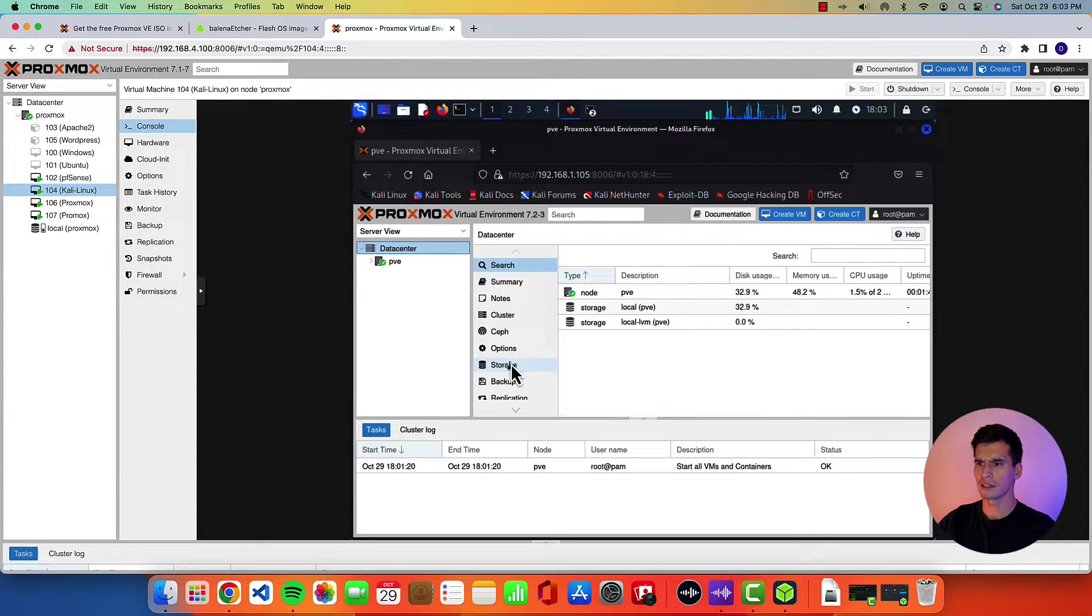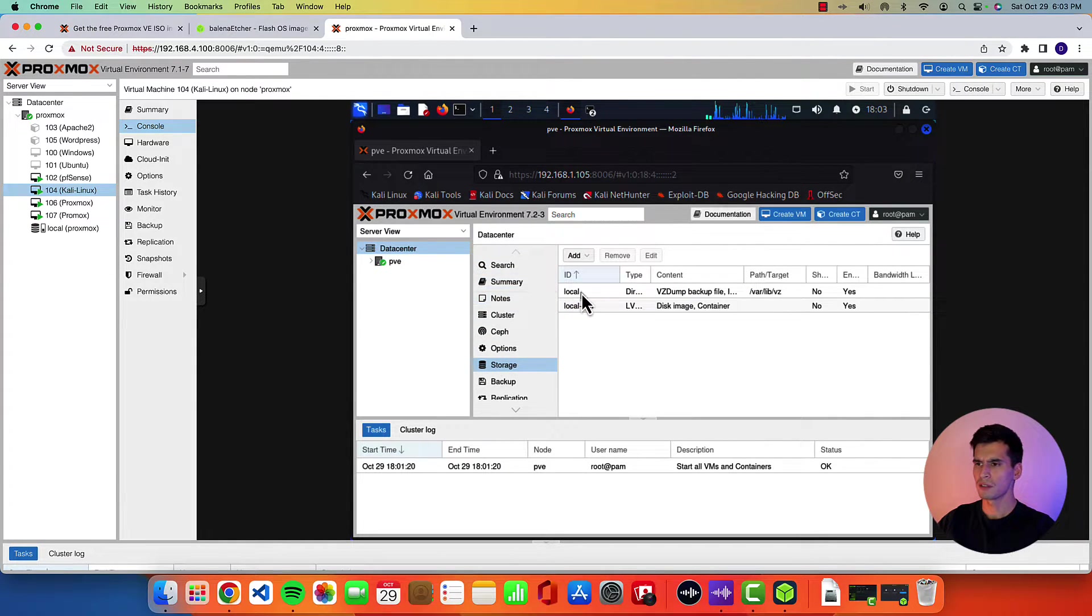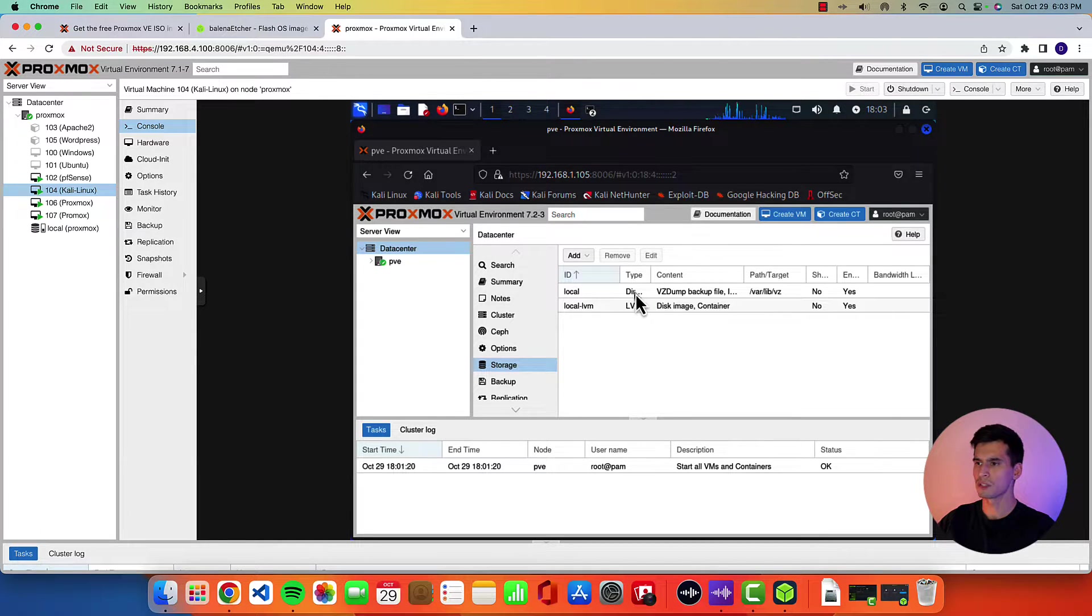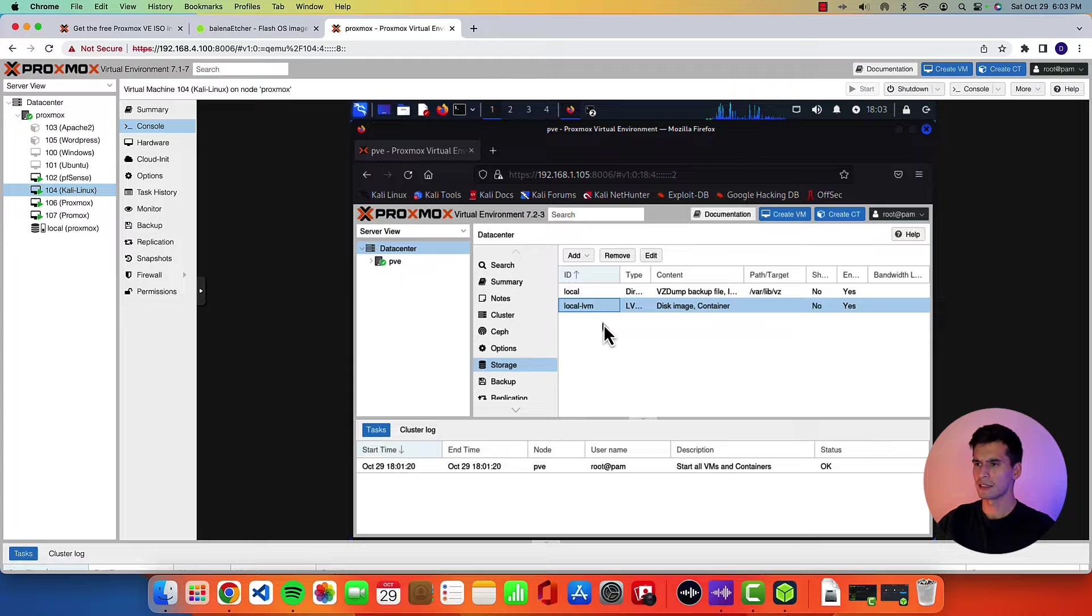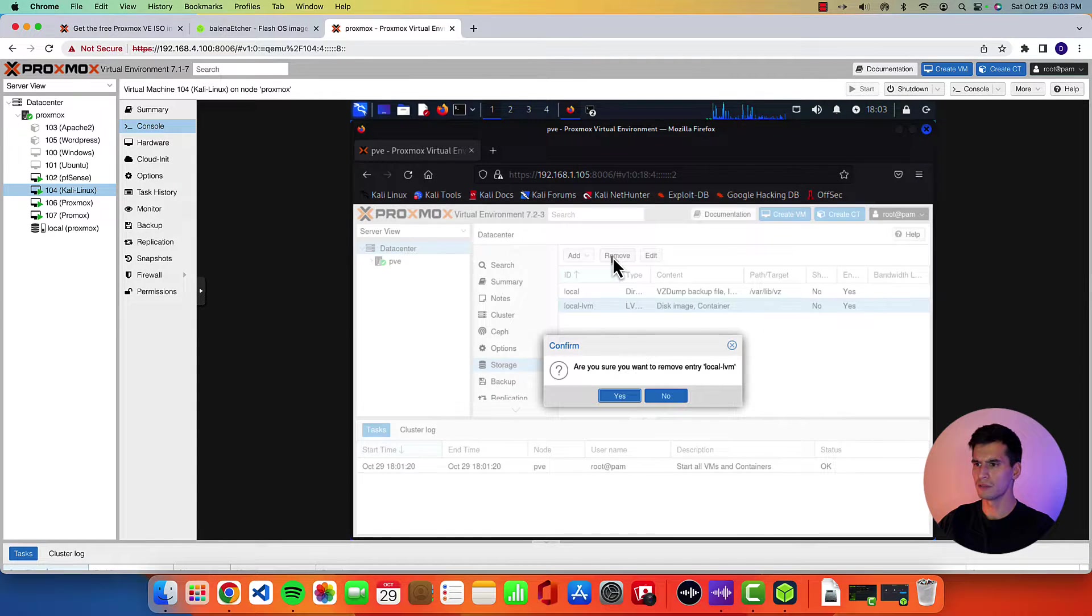So go to data center. Hit storage. I'll notice two things. So you'll have a local and a local LVM storage. Go ahead and delete the local LVM. We don't need that one. Hit remove. Yes.